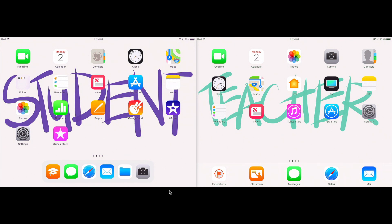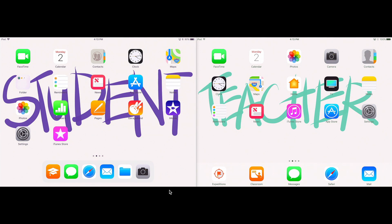I'm going to tap on the Classroom app in the teacher iPad and I have it down at the bottom in the dock. It's the orange icon there. To get started, you would need to download this app from the App Store on your teacher iPad.